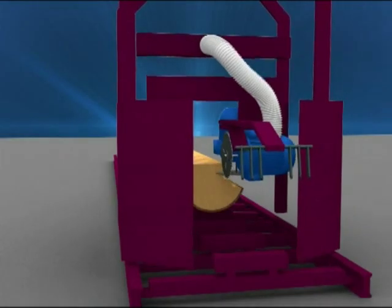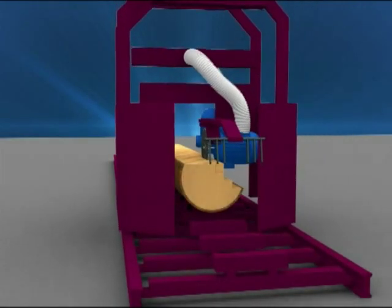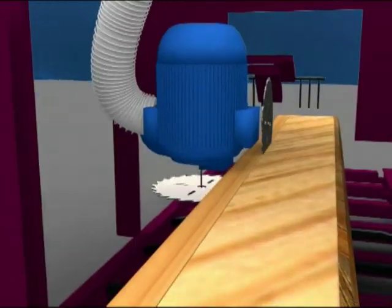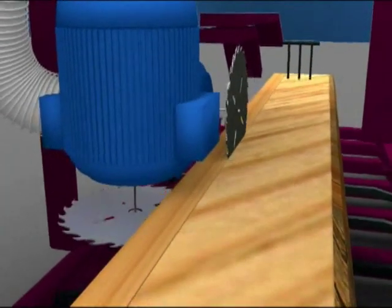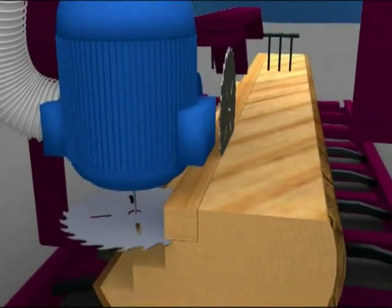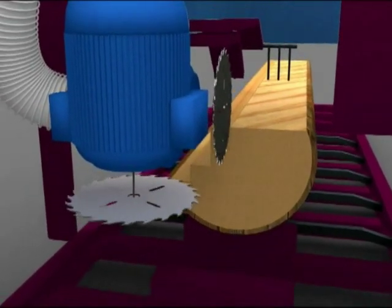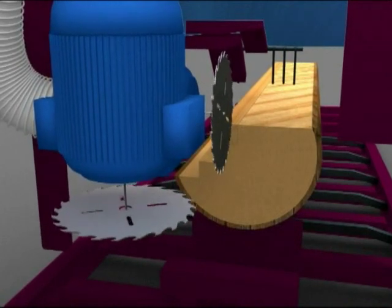The cutting is performed according to the angular principle by two saw blades simultaneously — one blade cutting in the horizontal plane and the other in the vertical.